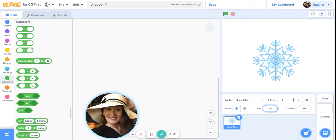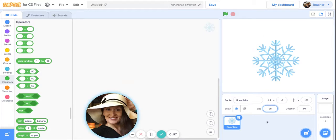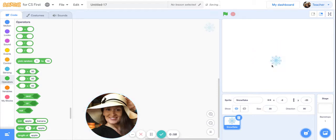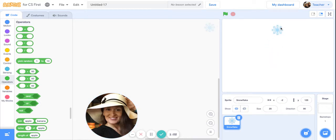As you can see it is quite large, so I am going to shrink it down to a size 25 by clicking where it says size underneath the stage. You can change the size of the sprite there.